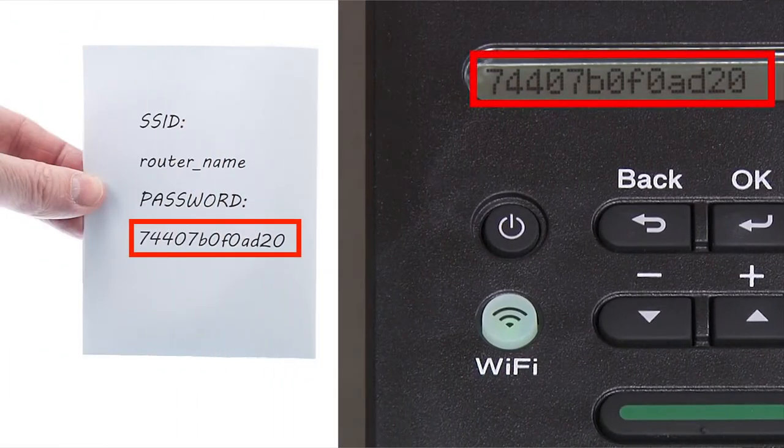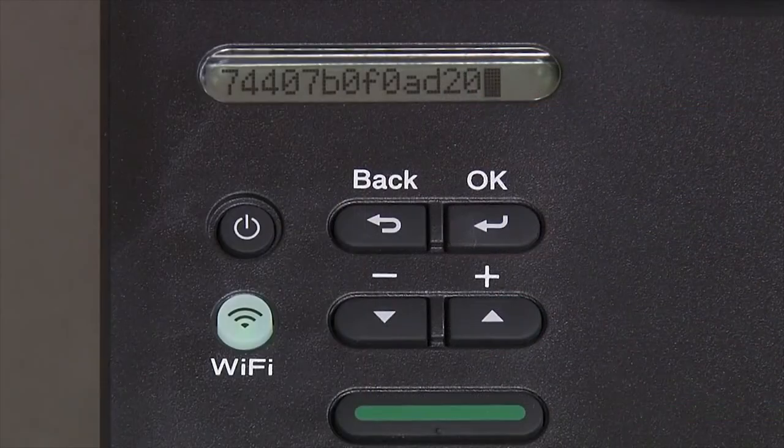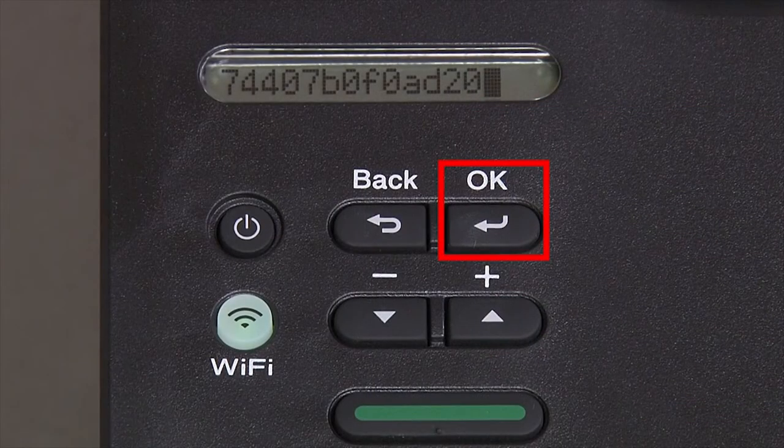Confirm that your network key is correct and press OK.